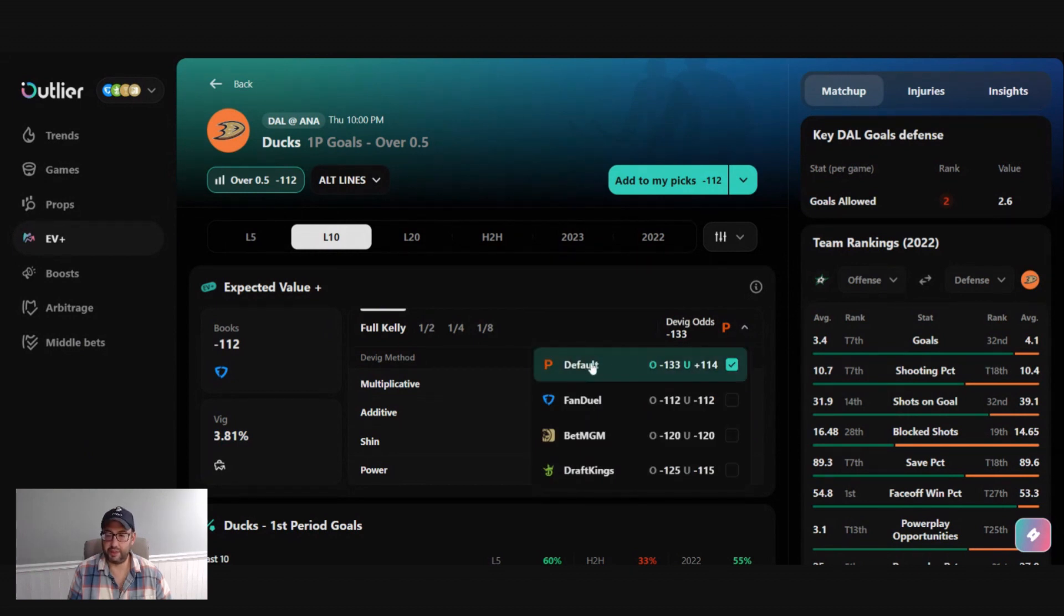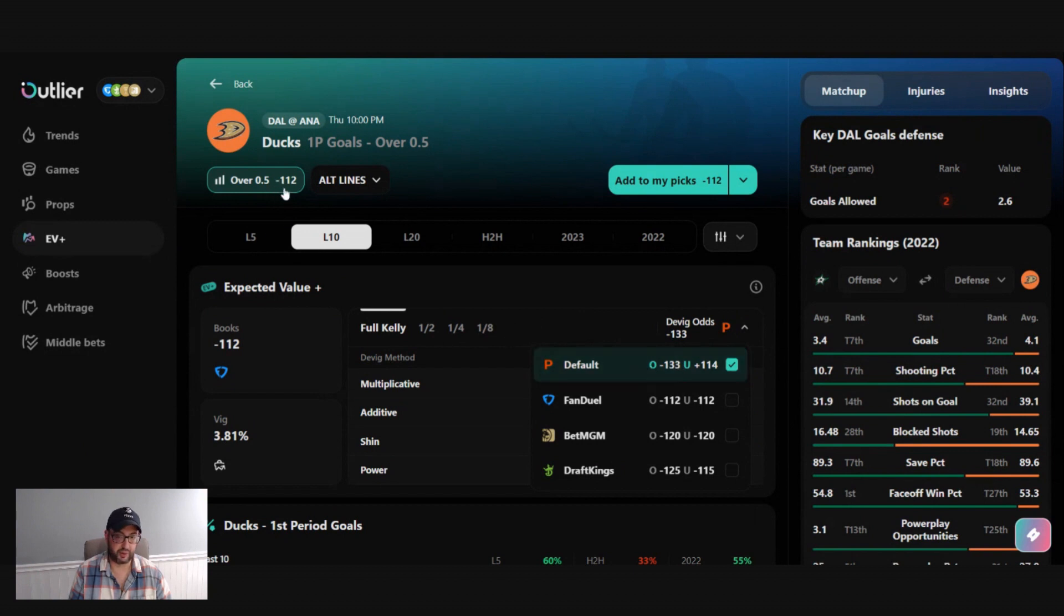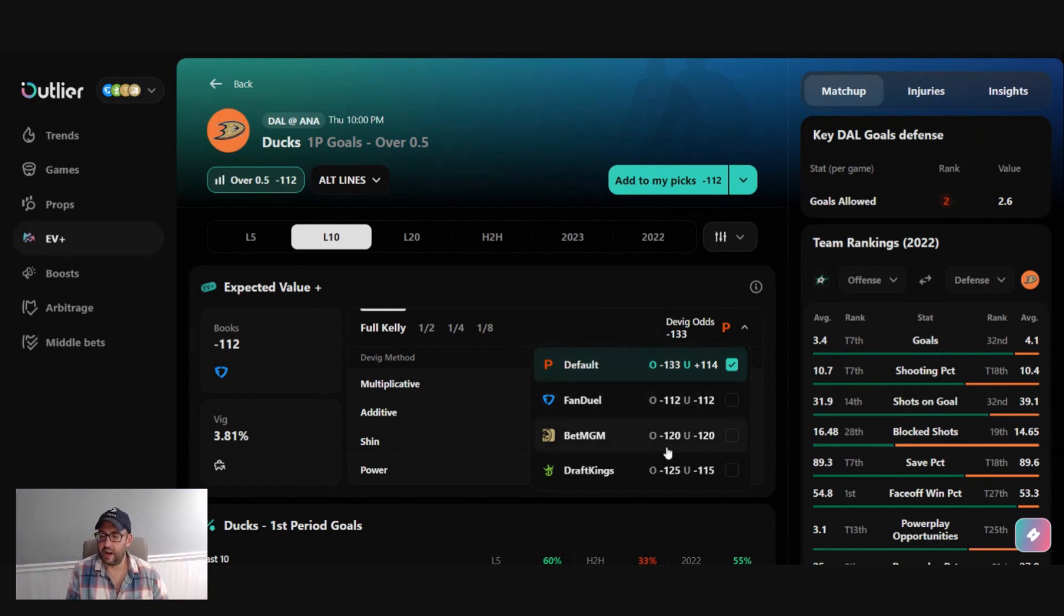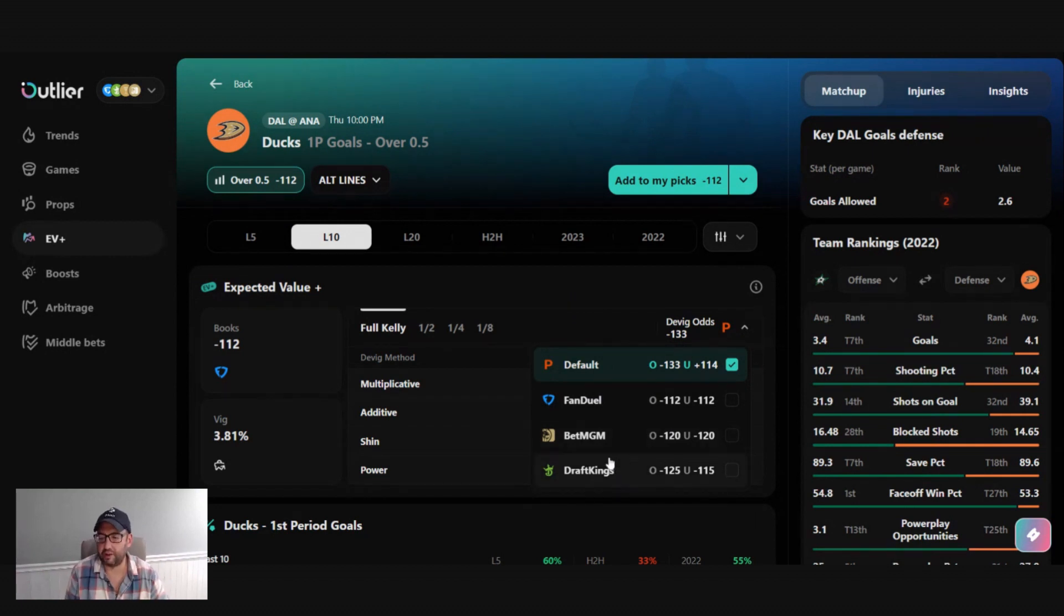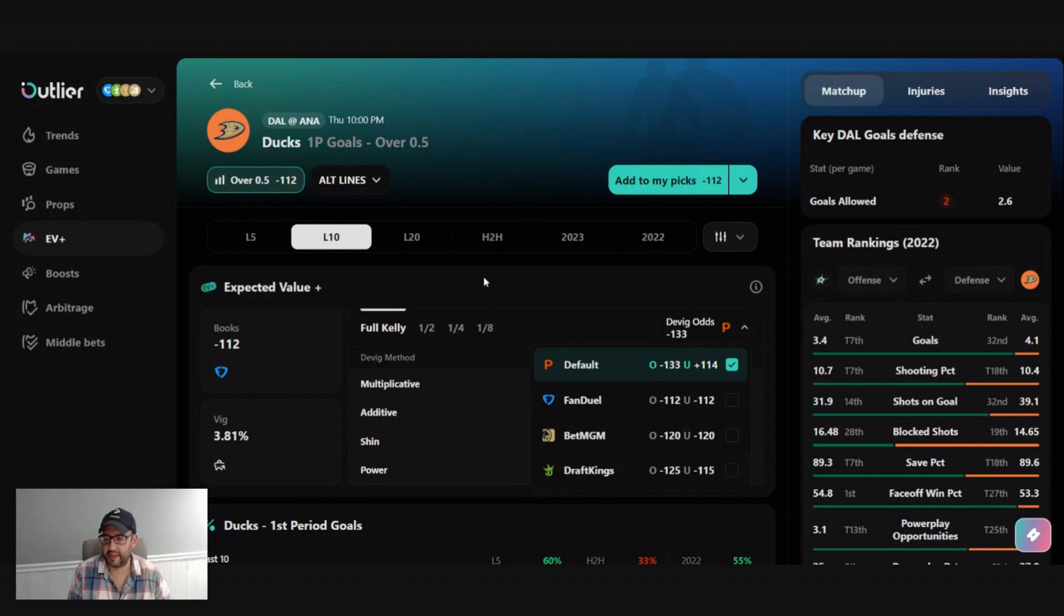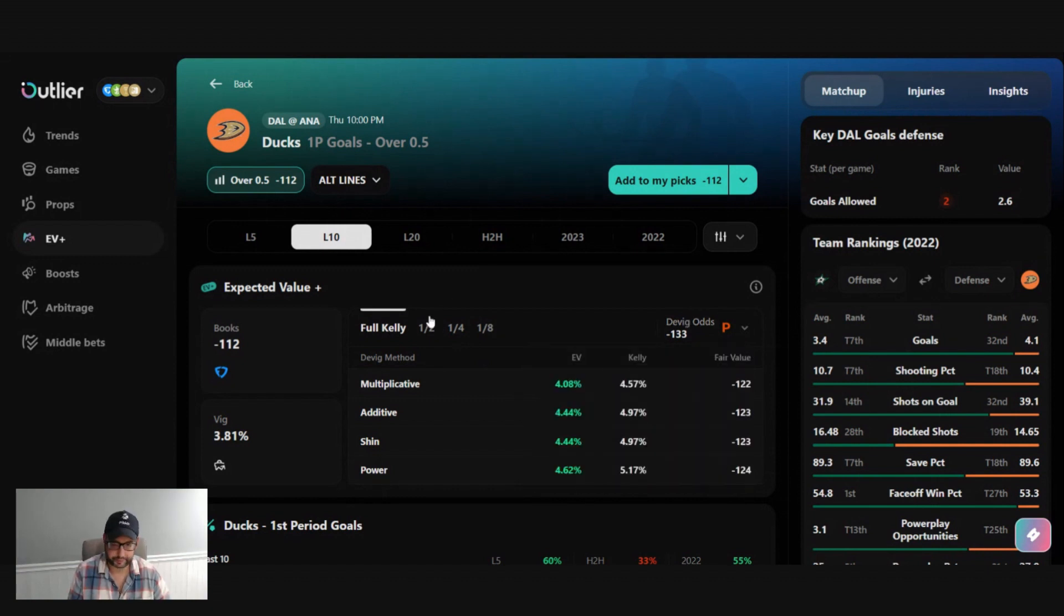And then when you start to go look at the DVIG books, you'll see that Pinnacle has it at minus 133. So that minus one falls to 4% improvement over that. And you'll also see some of the other competitive softbooks here like MGM and DraftKings also have it. And you're getting eight points or more just going to FanDuel.